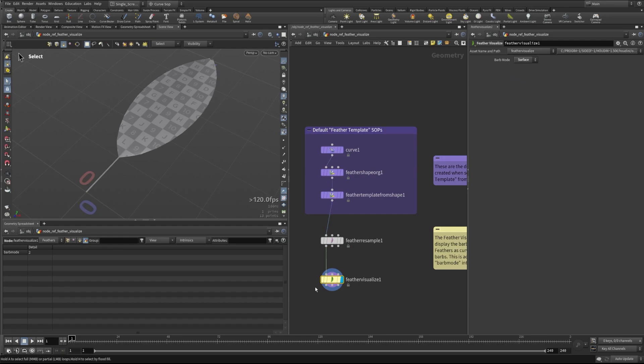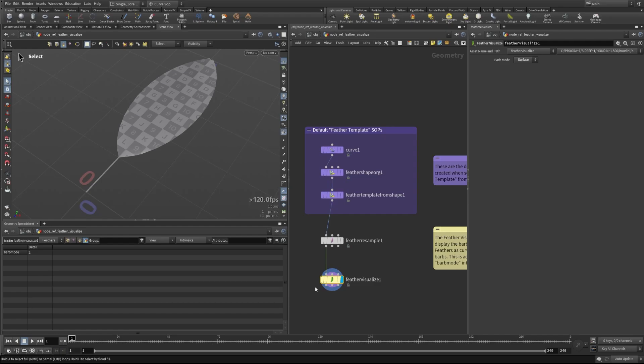It doesn't have to be written by this feather visualize node but this is just a nice easy UI to know where this is happening and give the user visual feedback that we're changing the way that these feathers are being visualized. Hopefully that helps you understand a little bit more about how this node works and how you can use this in your workflows. Thanks so much for watching.